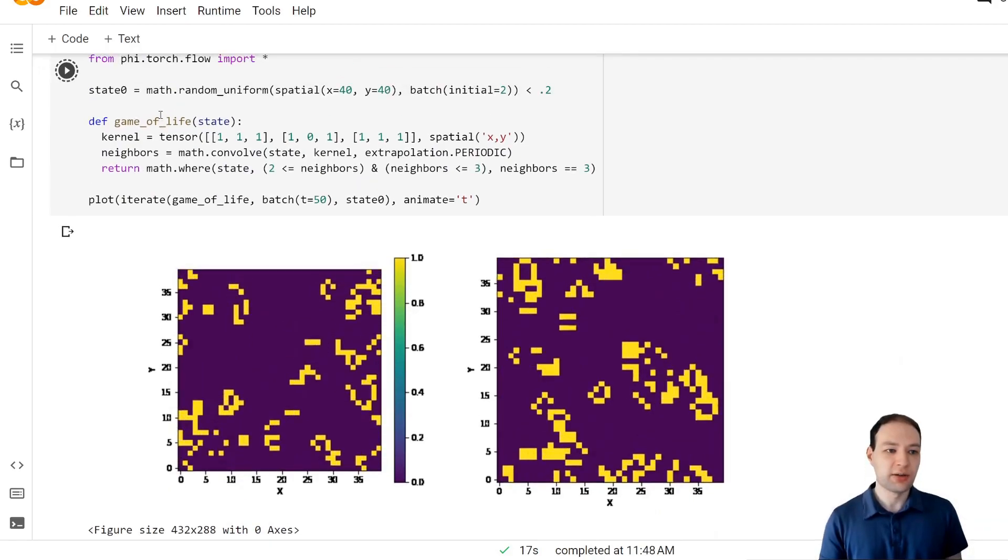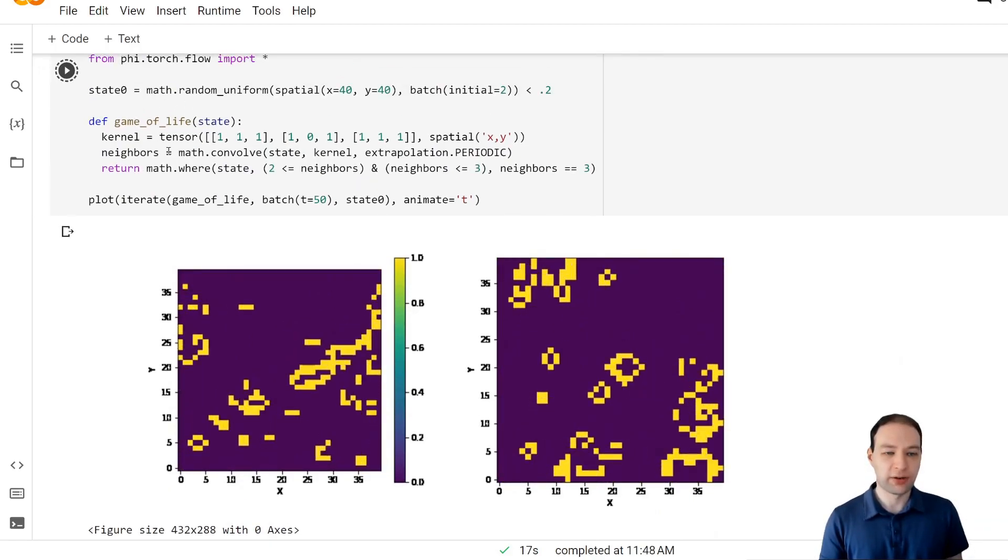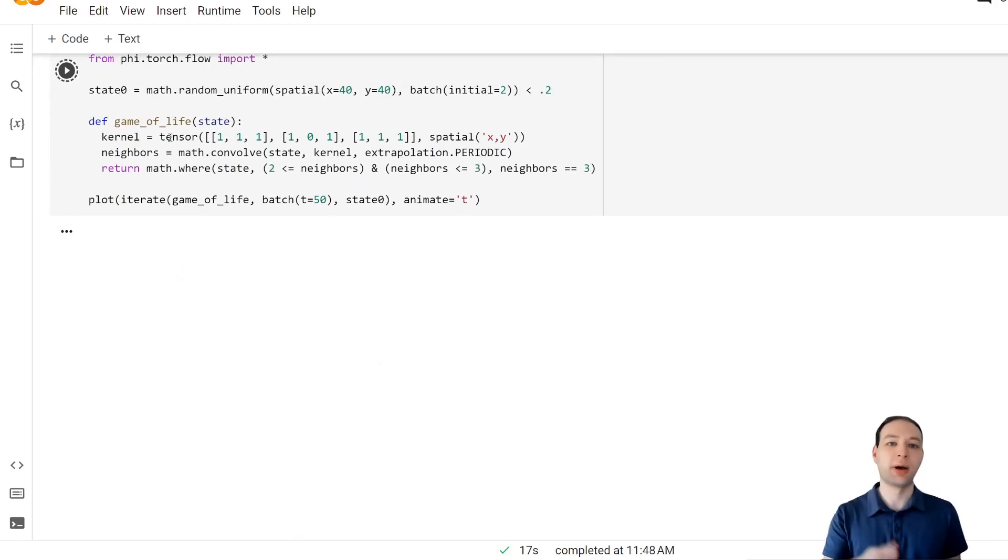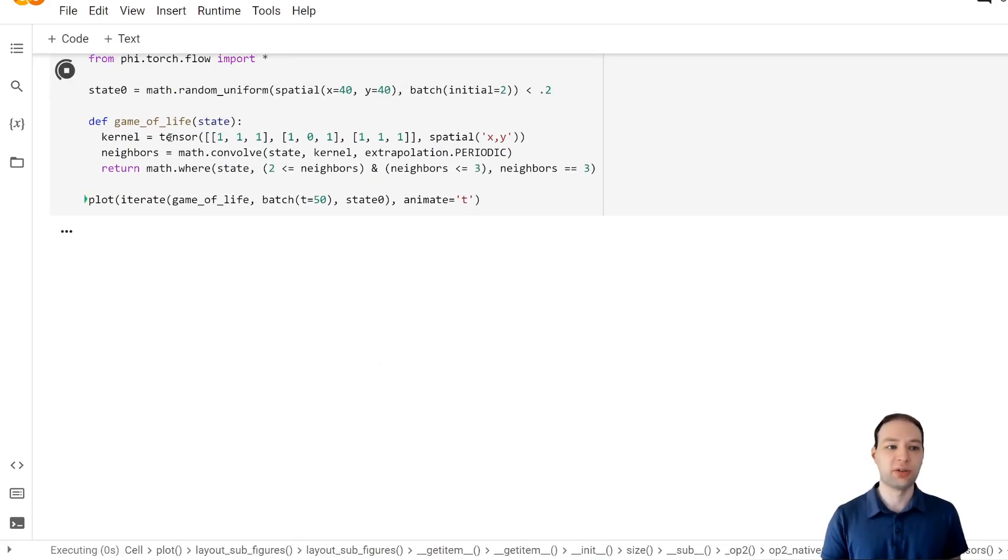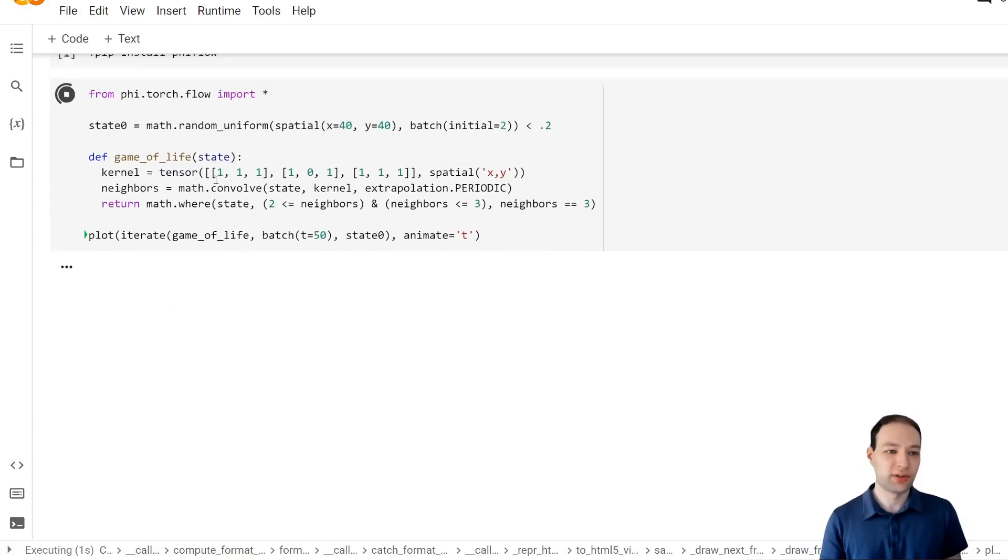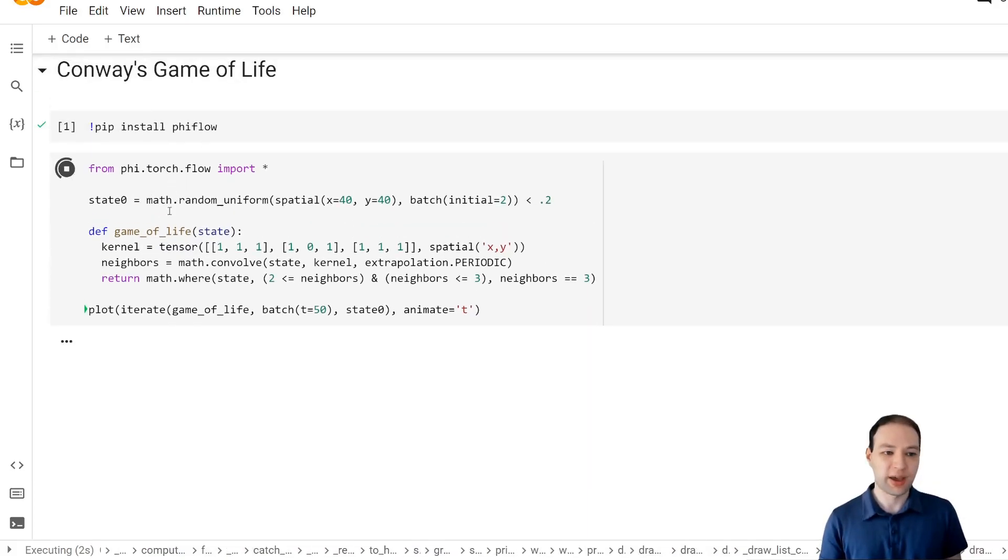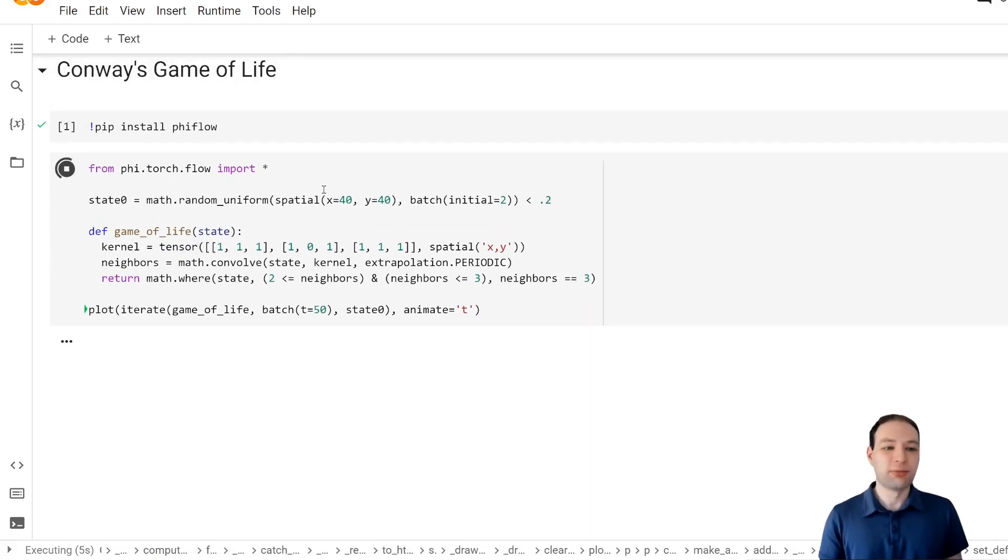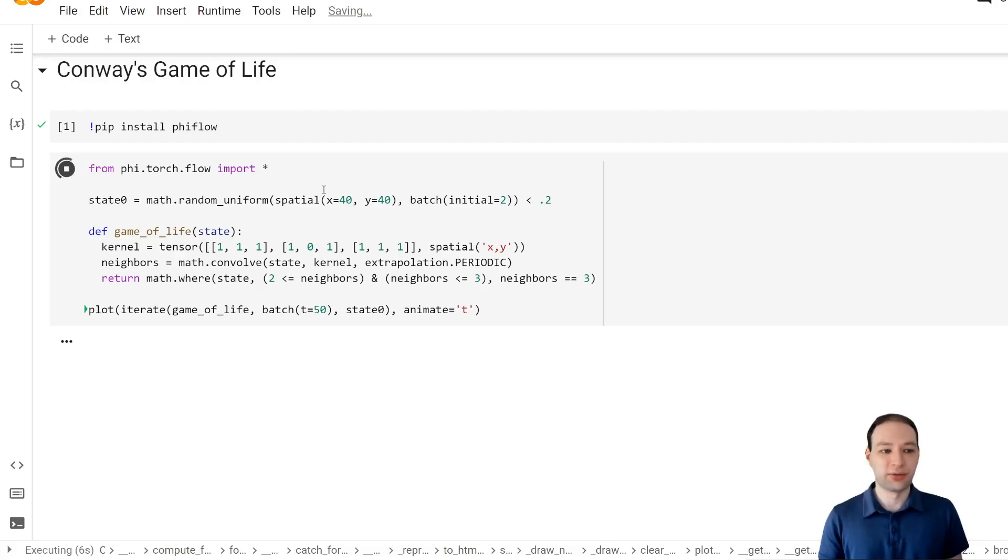We run this again. Now the whole game of life simulation runs with PyTorch tensors. And if the system had a GPU, which it doesn't in this case, it would automatically use that GPU.